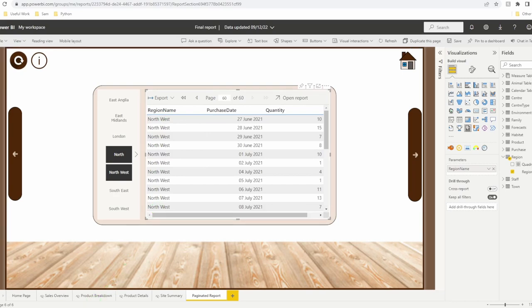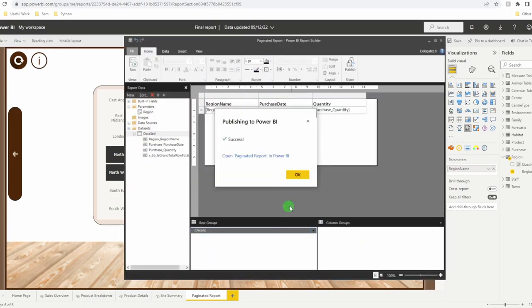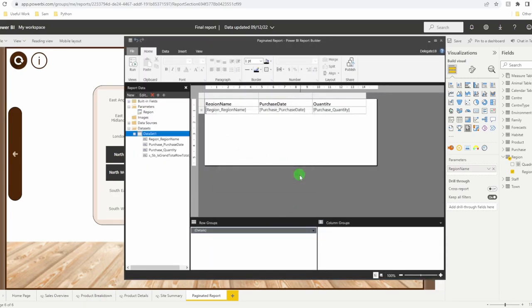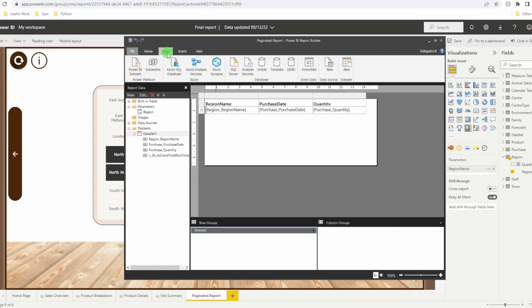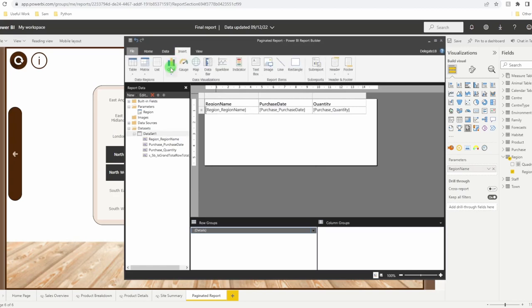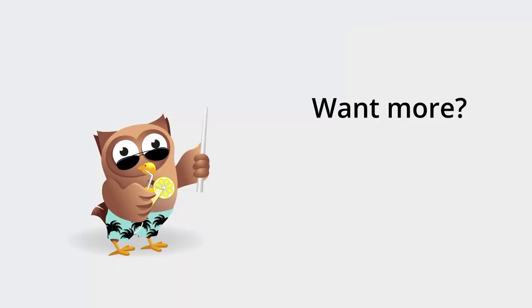It's worth noting you're not just limited to tables. You can also create different types of visuals that are very printer friendly. I hope you found this useful. And we'll see you in the next one.